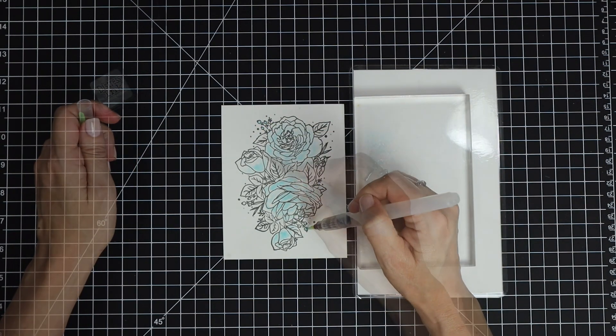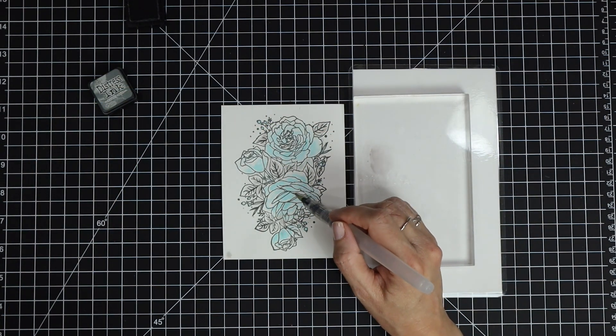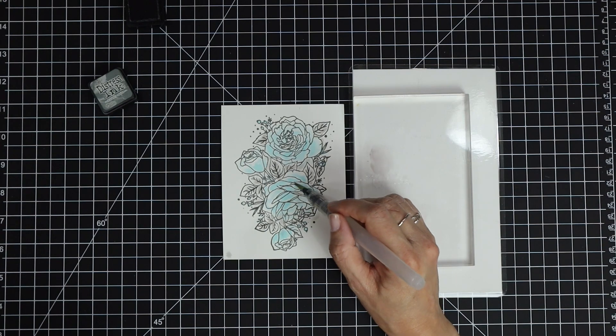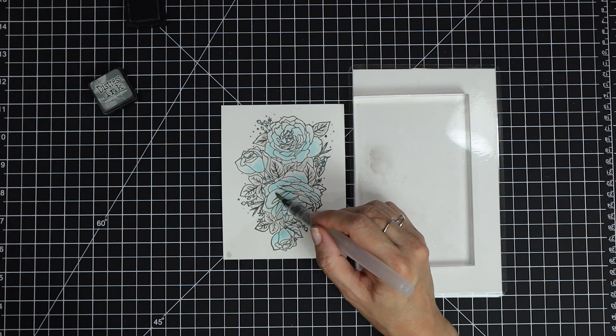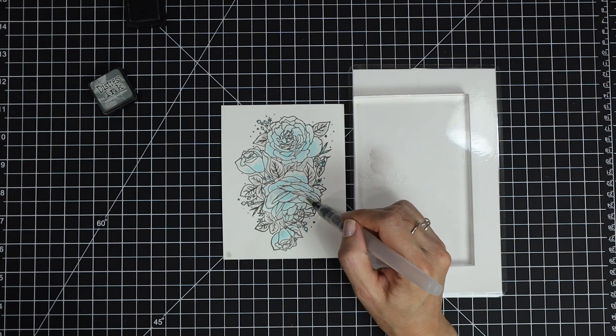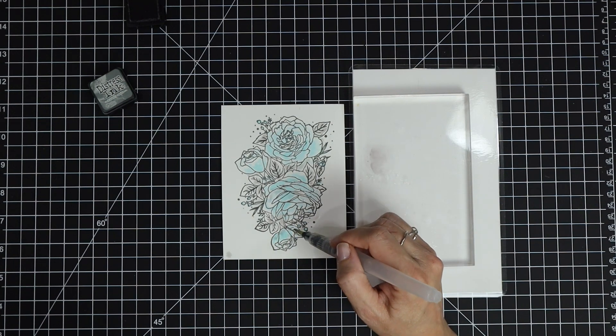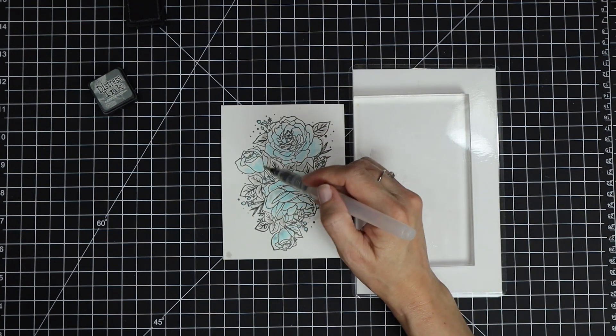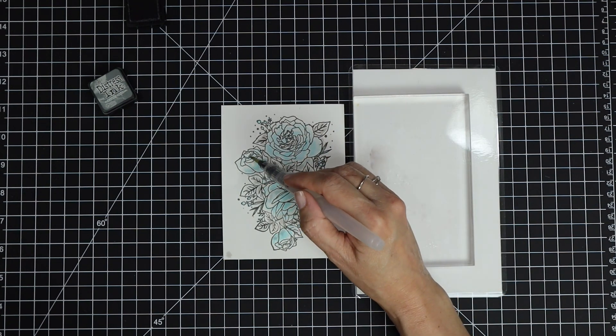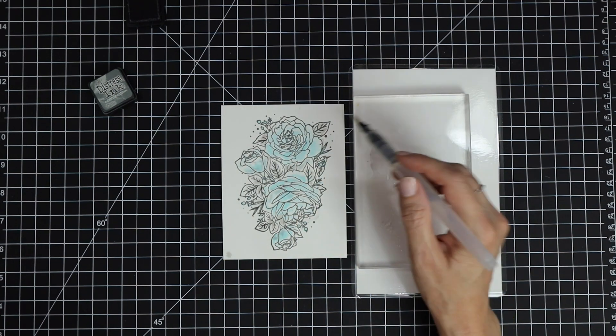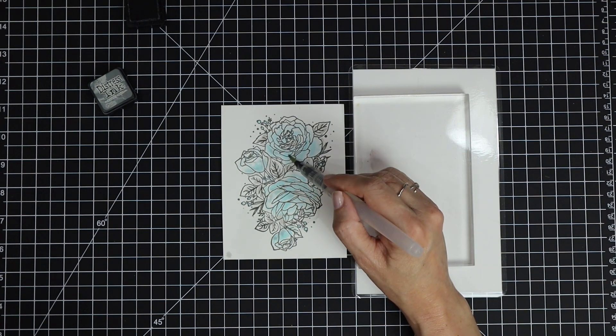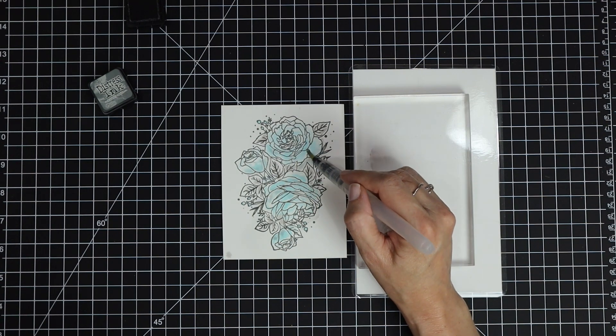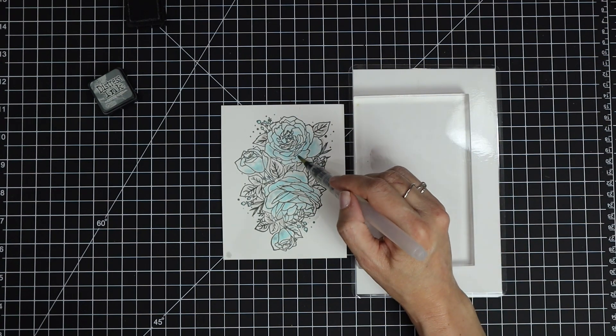For the leaves, I'm using some Hickory Smoke, and then I added just a bit of shadow to those flowers as well using that gray. That adds a little bit more dimension to the roses, giving it more interest with only two colors of ink for watercoloring.